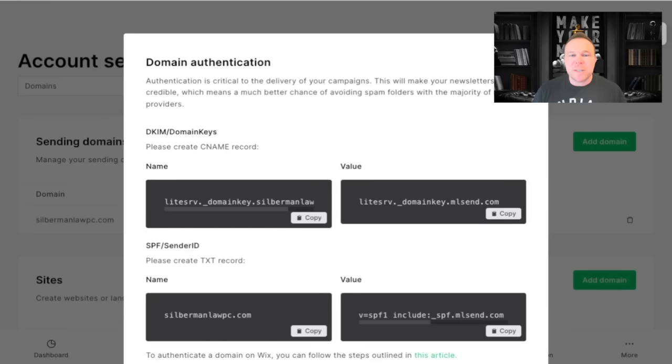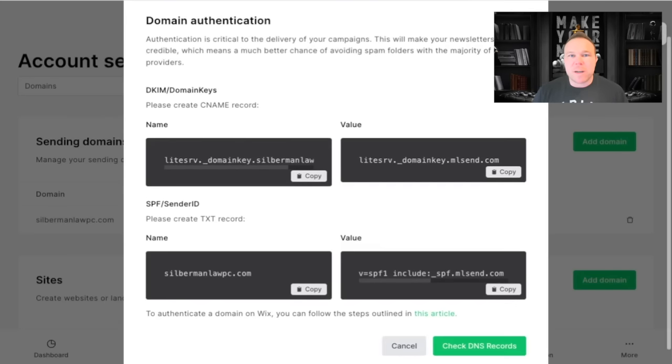In this video, I'm going to break it down and simplify it for you to just copy and paste these records right into your domain and get them verified. Now, if you take a look at my screen here, I have the four records that we're going to need to put into our domain.